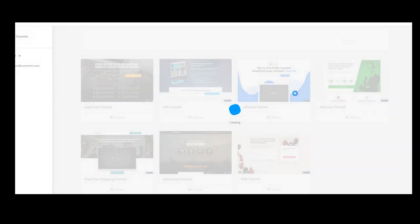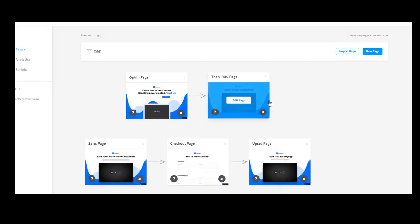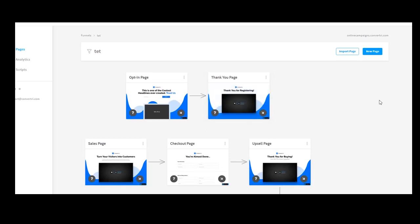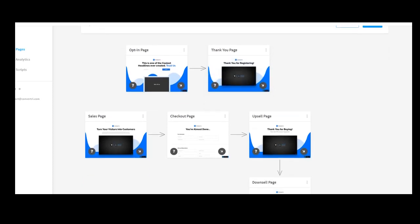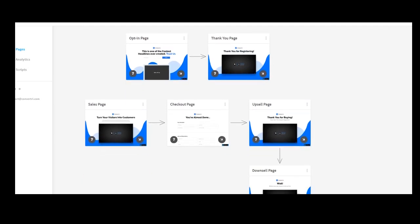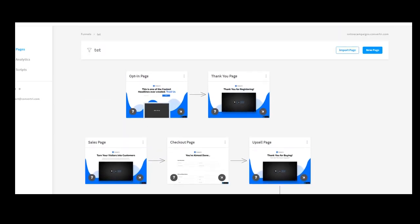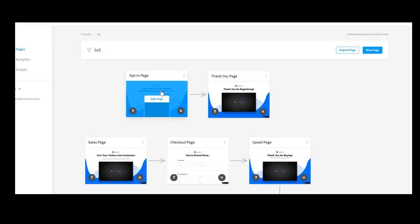By the way, you can integrate your own domains into Convertri. This is pretty cool. So the pages will look as being part of your website. Just that Convertri is so freaking fast.